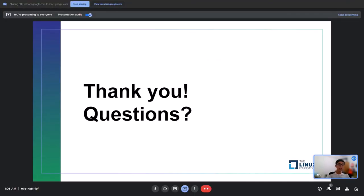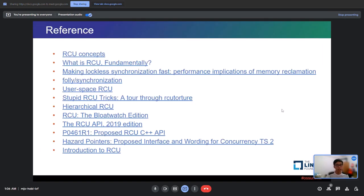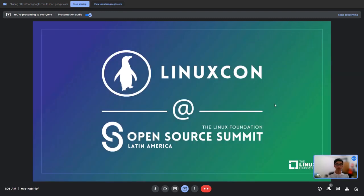Thanks for listening. This is the end of my presentation. Any questions? Here are some references — if you are interested, you can check them out.